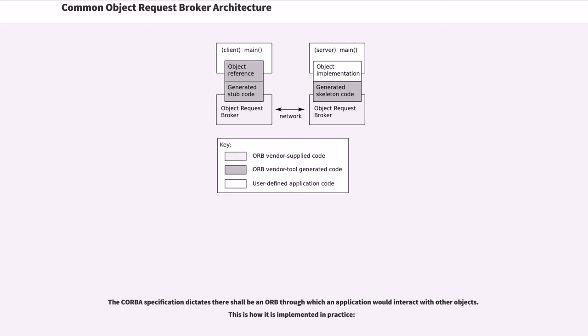The CORBA specification dictates there shall be an ORB through which an application would interact with other objects. This is how it is implemented in practice.